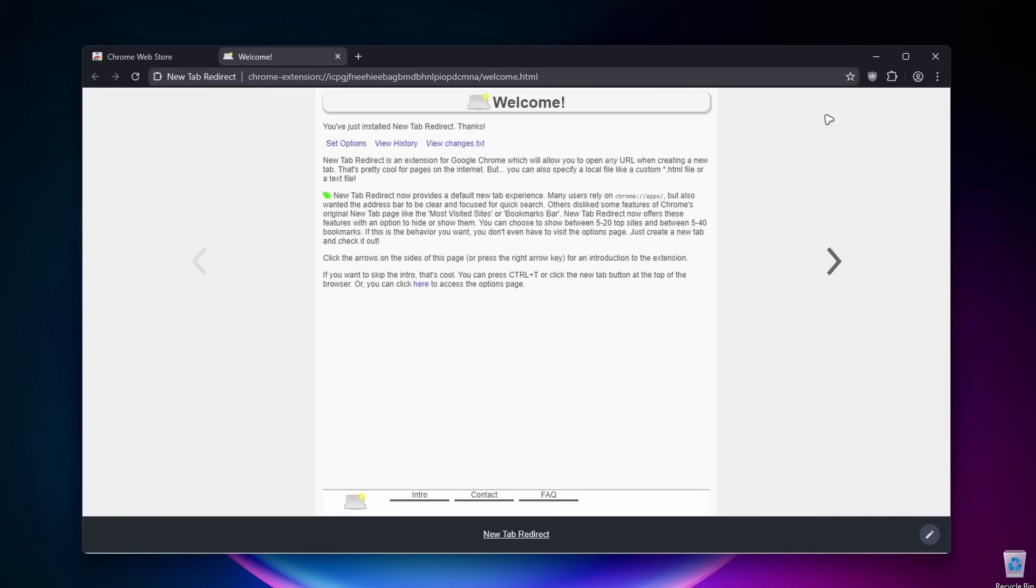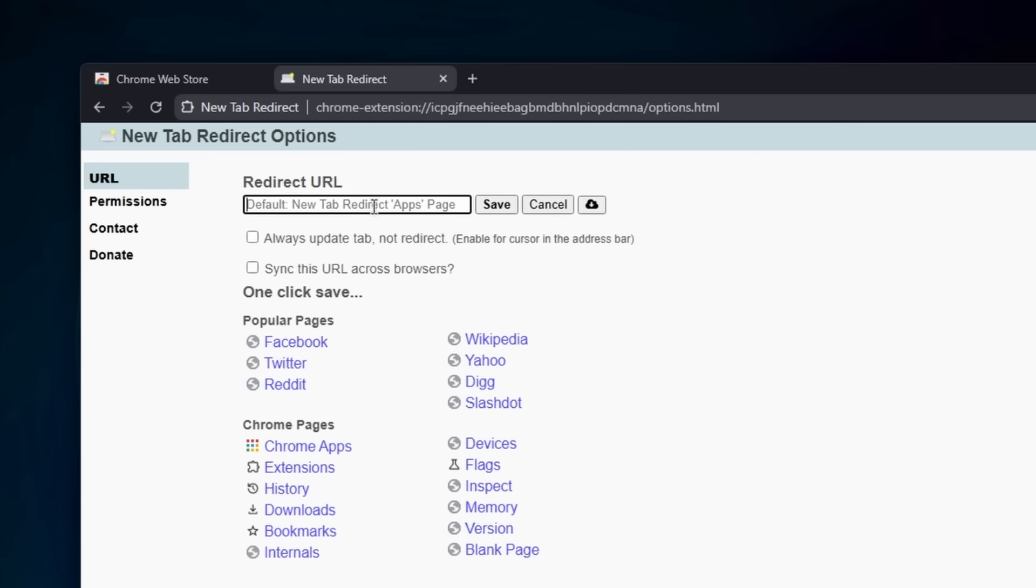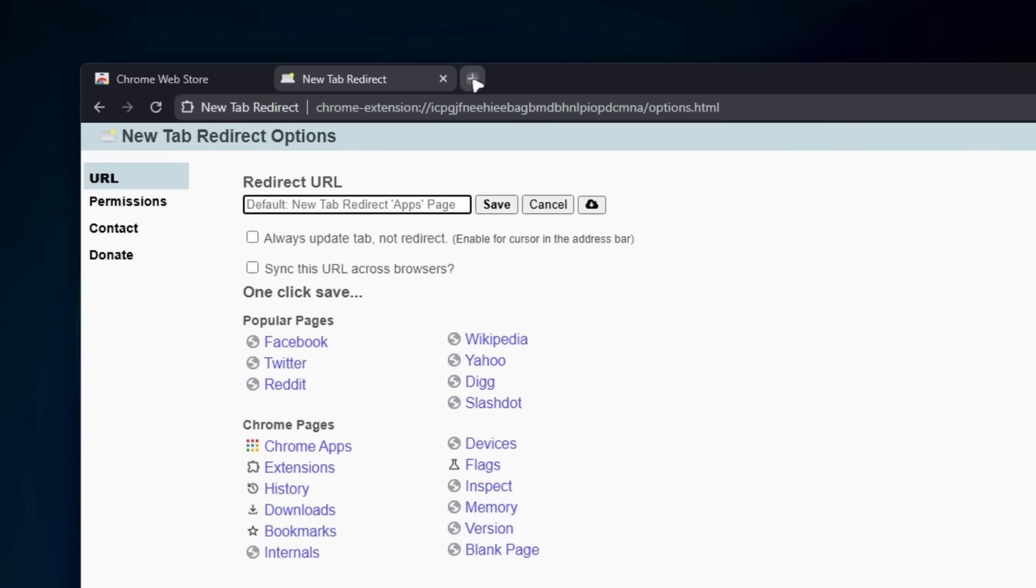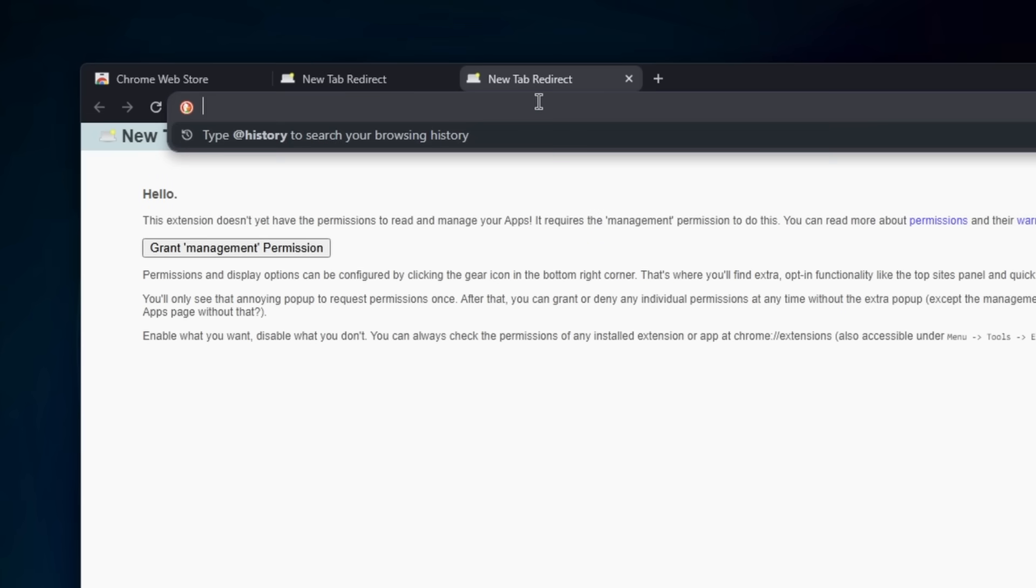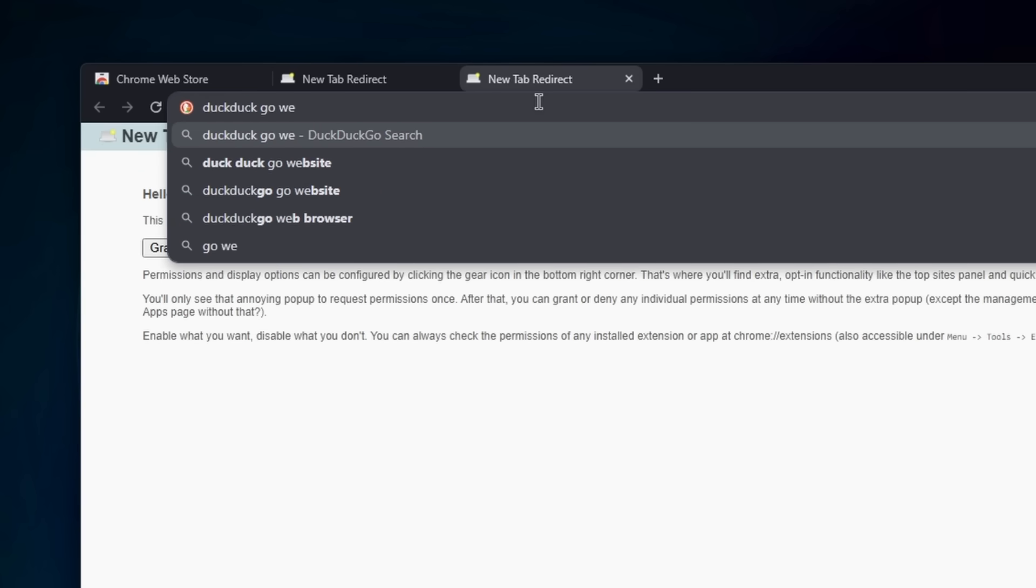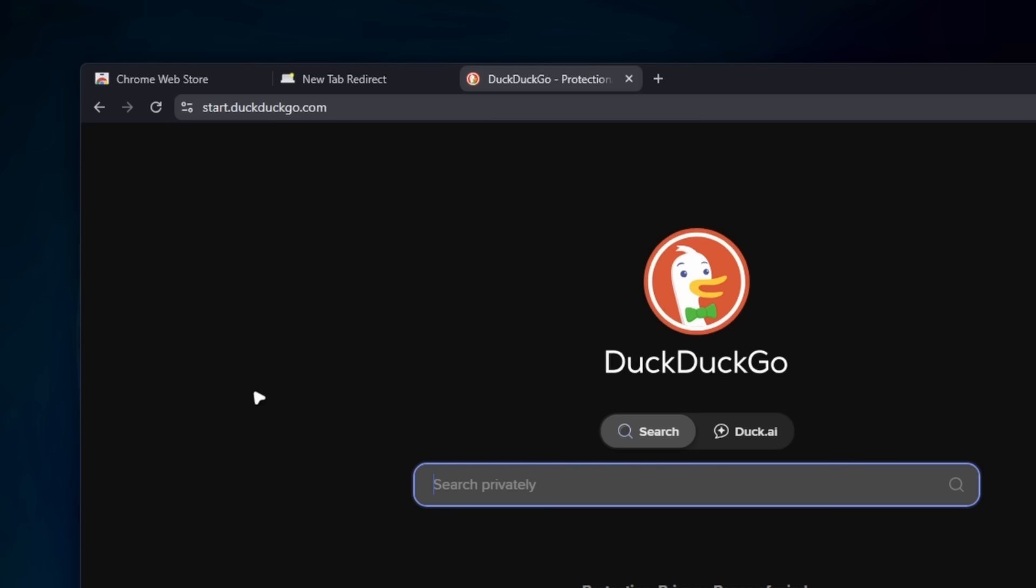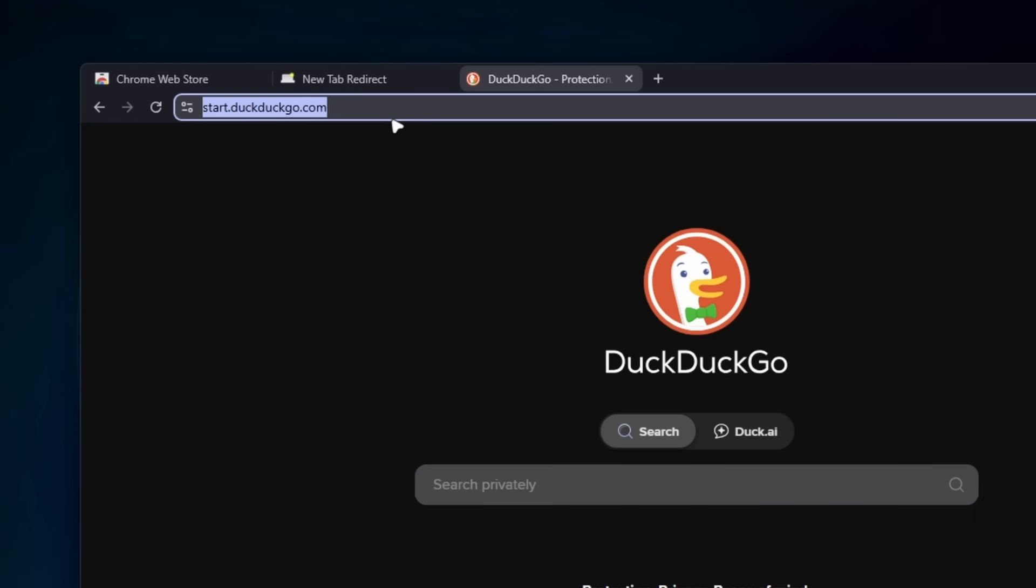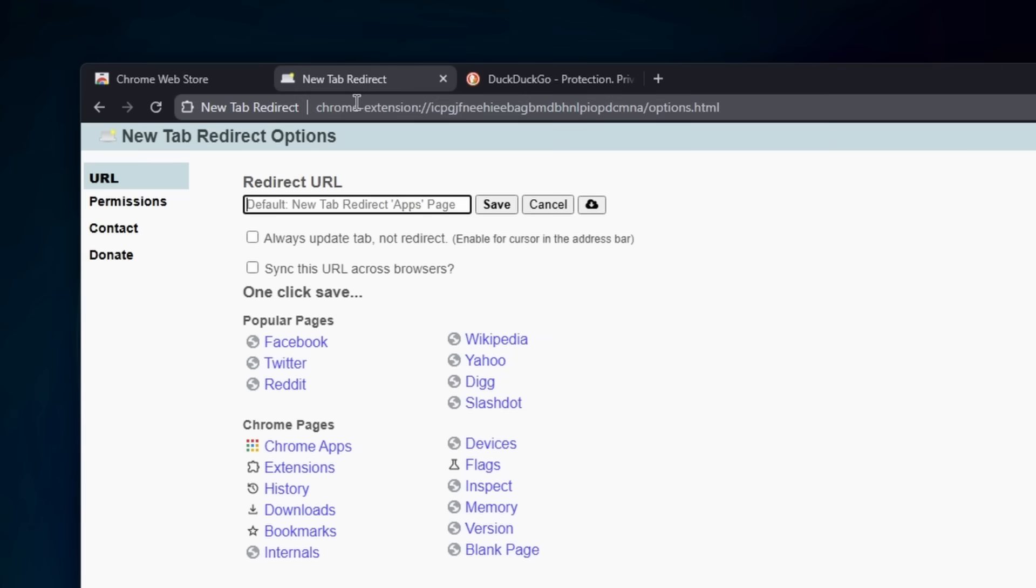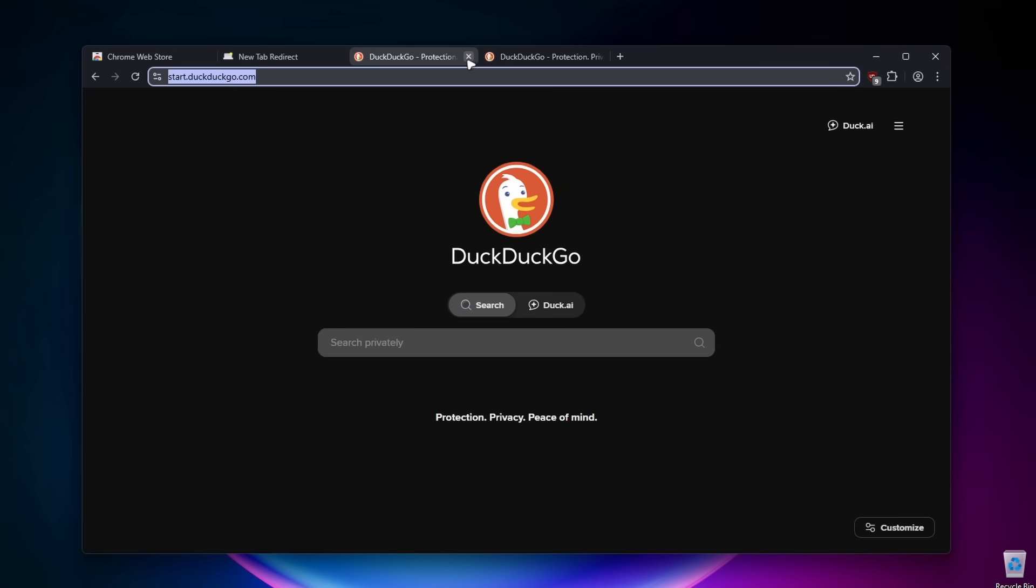You can install any of the extensions you want from the Chrome web store. It also comes with uBlock Origin installed by default. So new tab redirect, I'm going to click on set options here. I want to add DuckDuckGo. Let's search for DuckDuckGo website, click on start page, and I'll copy this one right here. Let's paste this inside and click on save. Now if I click on plus, we should be redirected to DuckDuckGo. So we're using DuckDuckGo search as our new tab, as well as in the input field.